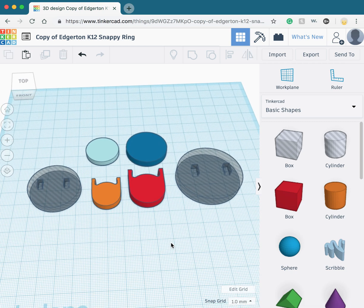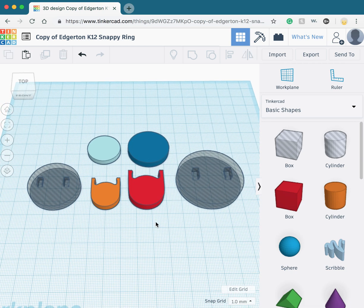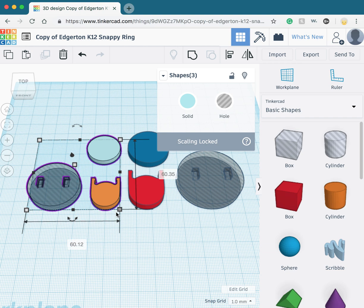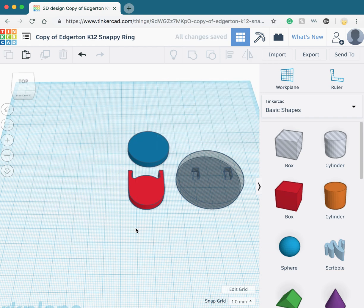This tutorial will be working with a medium size ring, so select any shapes you do not need and delete them.